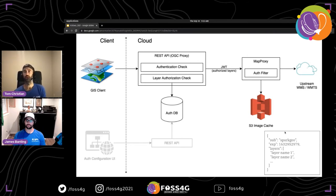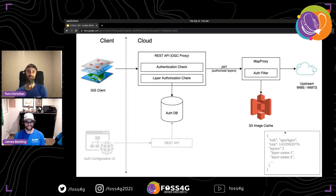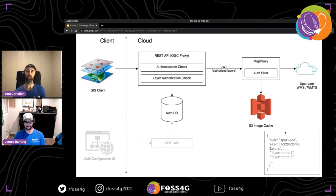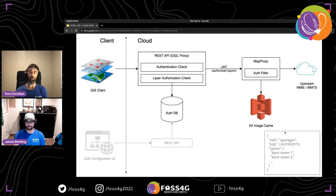MapProxy receives the forwarded request including the JWT, which tells it which layers the caller is allowed to see. MapProxy then checks whether the request has access to the requested layers. Next it checks the S3 image cache to see if tiles are already cached; if not, it pushes the request upstream to WMS or WMTS services managed by SparkGeo or the customer. The auth logic is wrapped in a custom filter registered with MapProxy at startup.